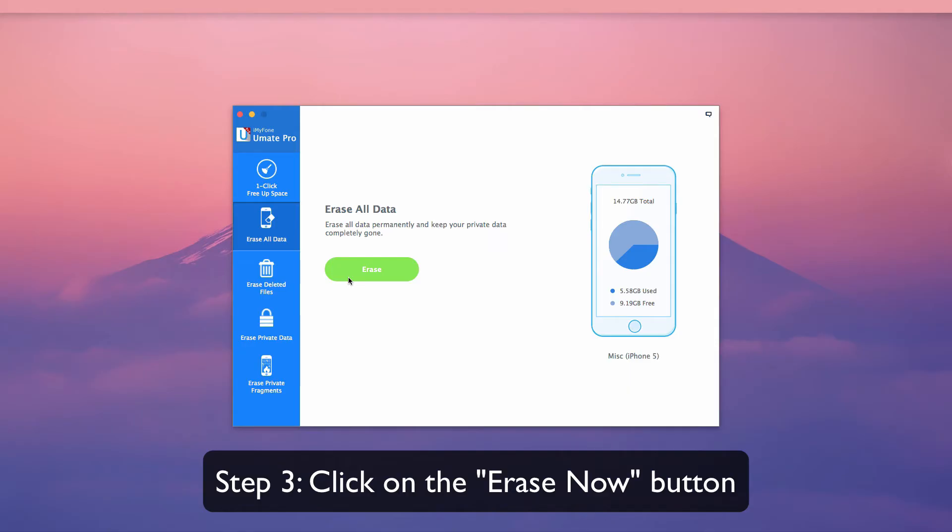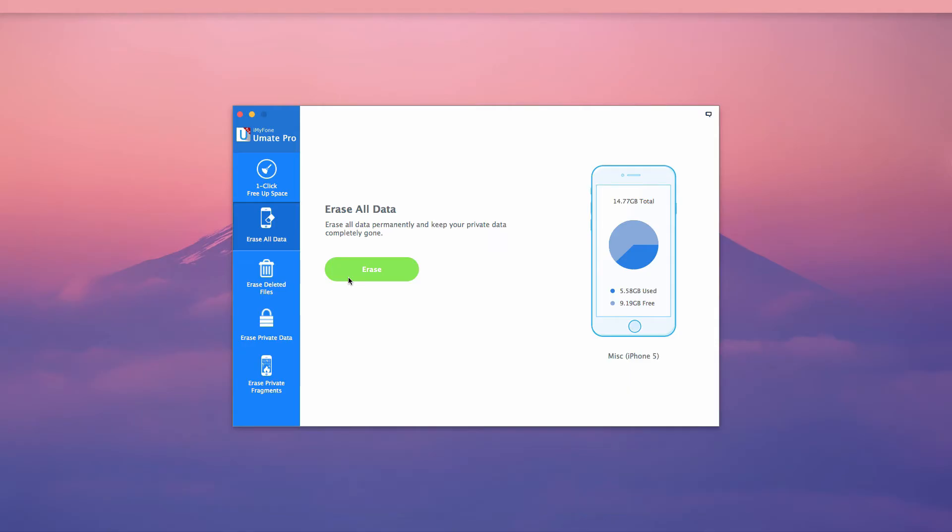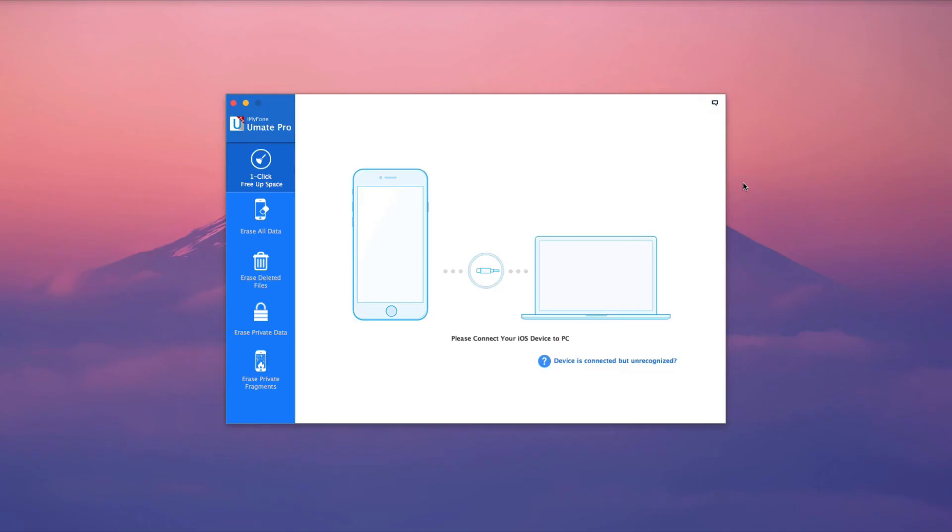iMyPhone U-Make Pro is easily the most secure and simple way to erase iPhone, whether you wish to delete all or some data permanently for storage or privacy protection.